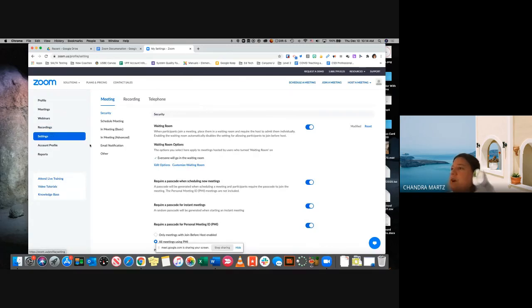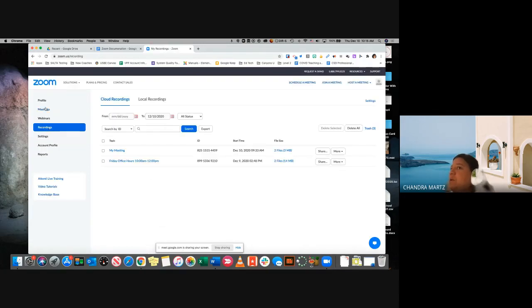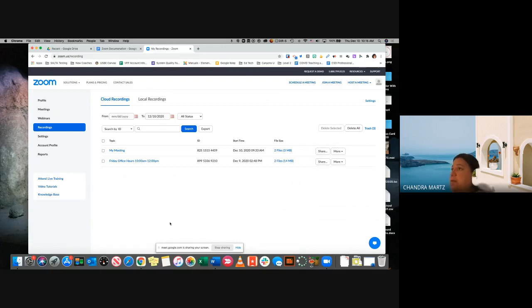One of the options was about recording. If you decide that you want your meetings recorded, you can come here to your Recordings tab and you can see which meetings you have had recorded. And then you would be able to share those out — you would be able to see all of that there.